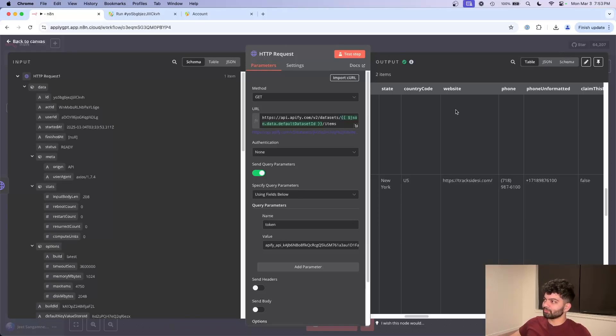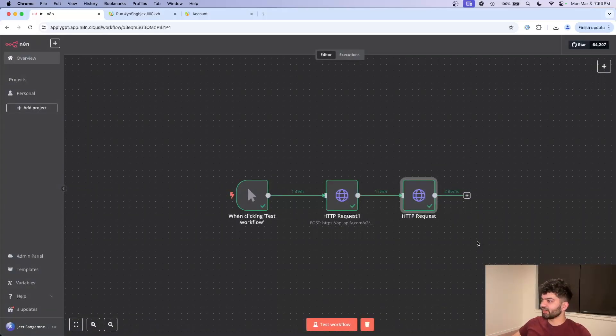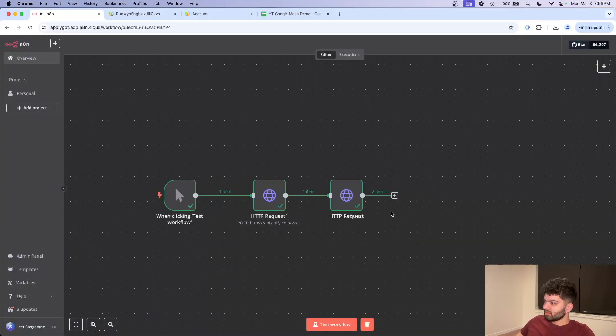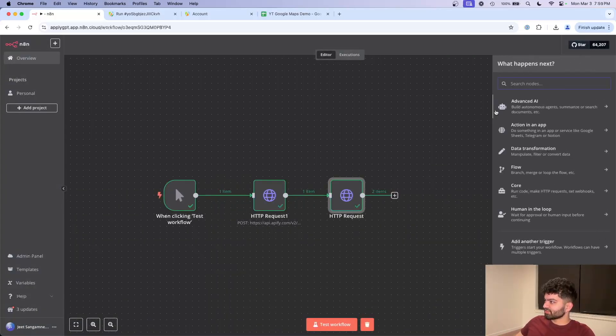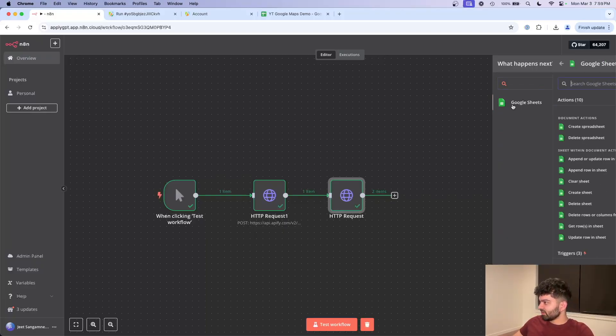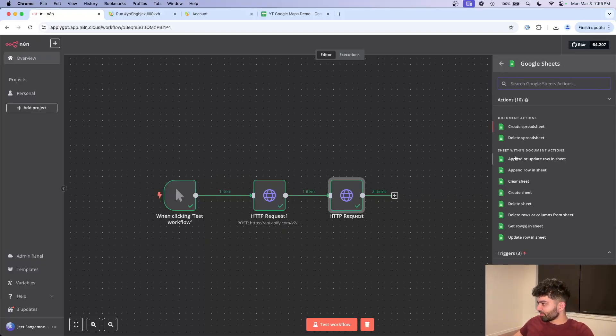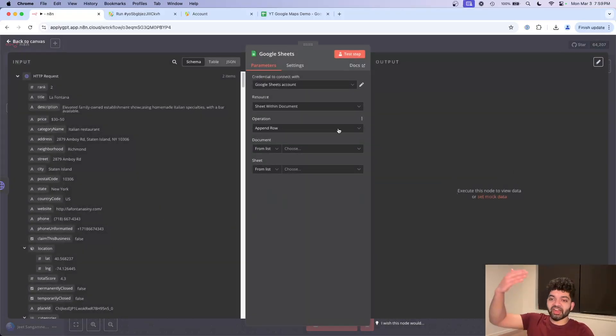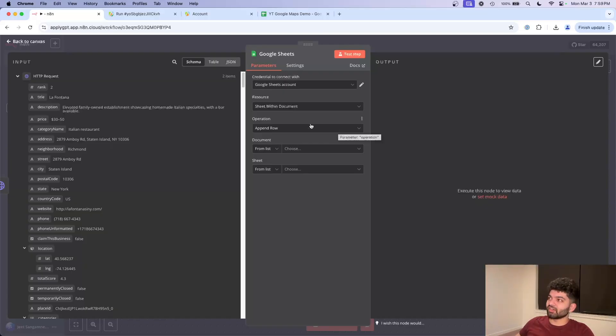For this video, I'm going to keep it really simple, and I'm just going to put it in a Google sheet. So I'm going to click on the plus sign here, type in Google sheet, and we're going to append a new row. Append just means we're adding a new row on top of what's already there.